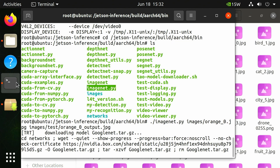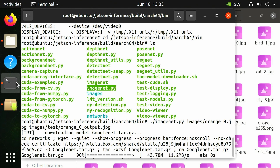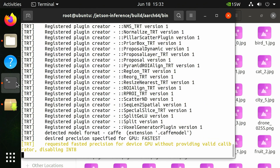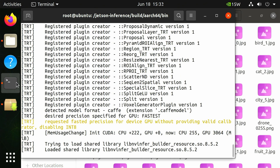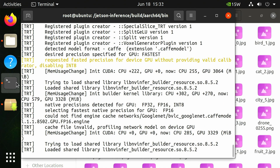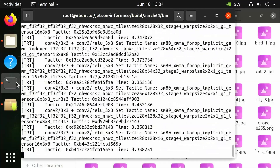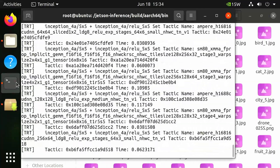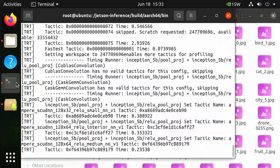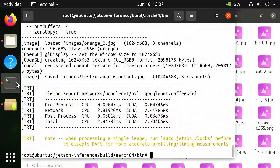Note that the first time you run each model, NVIDIA's TensorRT will take a few minutes to optimize the network. The optimized network file is then cached to disk so future runs using the model will load faster. Your terminal should look like this.